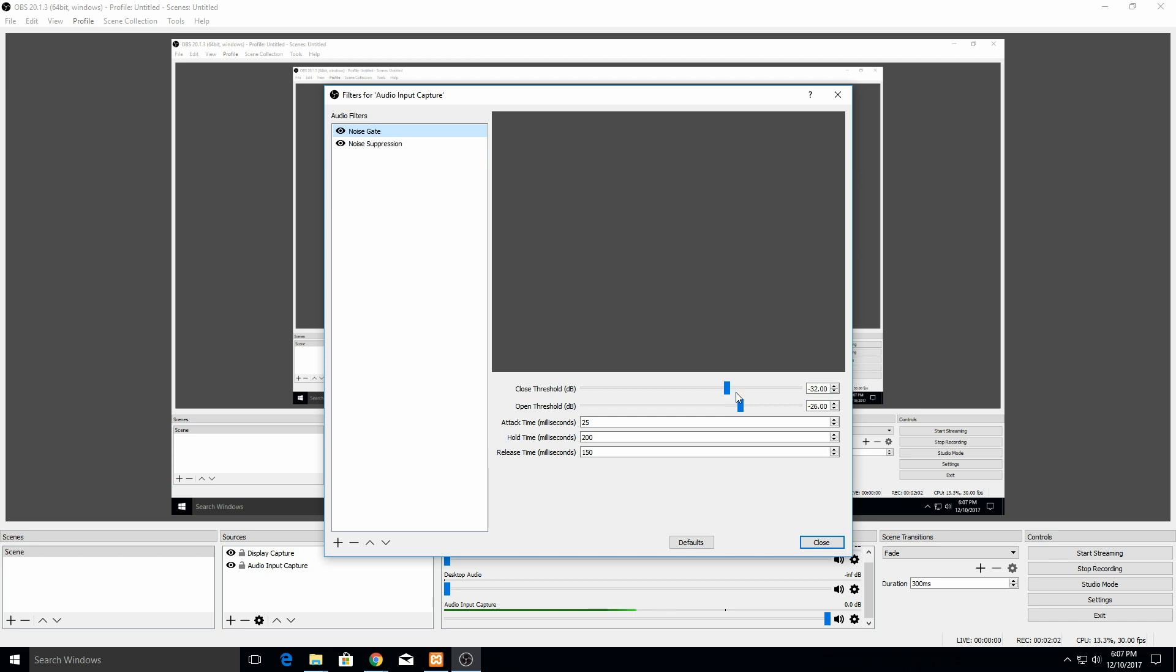There's a few things that you can control for the fade in and fade out, and that's these options down here. The only thing with your close threshold is it always needs to be lower than your open. You should adjust your close first and then after that you can adjust your open. The default seems to work pretty well, but again it really depends on your microphone and how loud you are and everything.